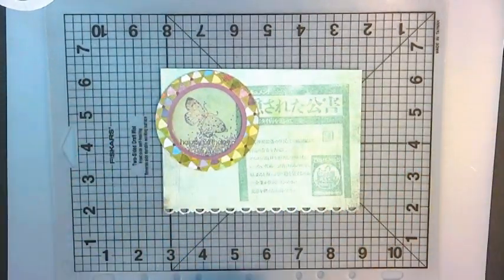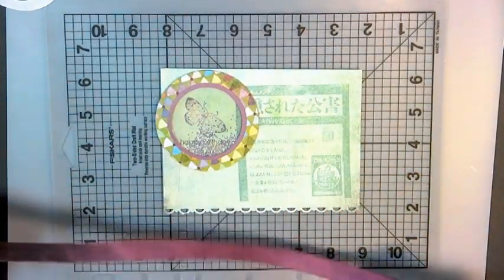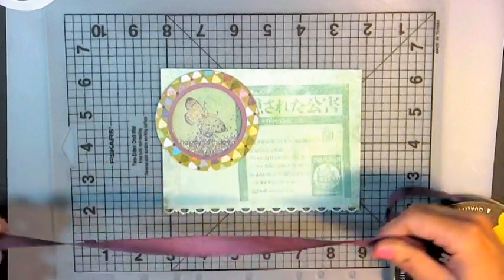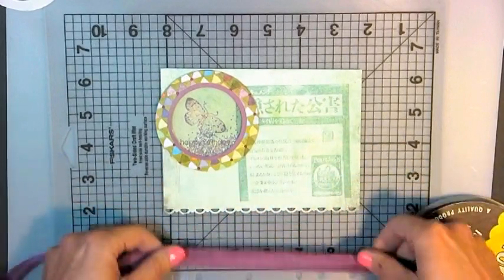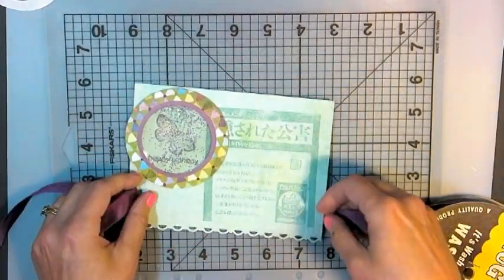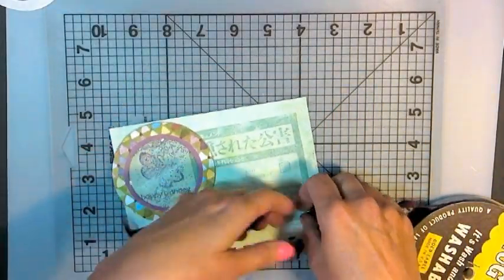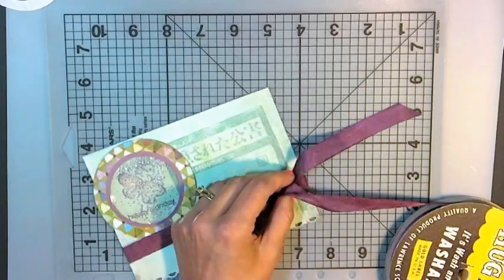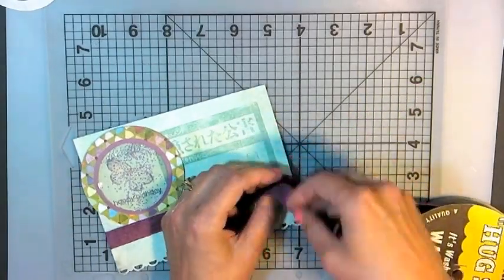Now, I will finish the card. If all you wanted to see in this video was how to make the shaker, you can shut the video off right now, but if you want to see how the rest of the card goes together, then you can keep watching. It won't be too much longer.